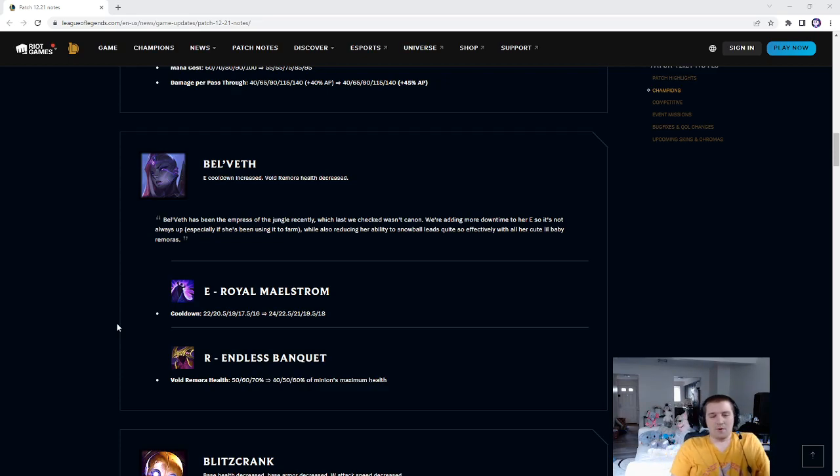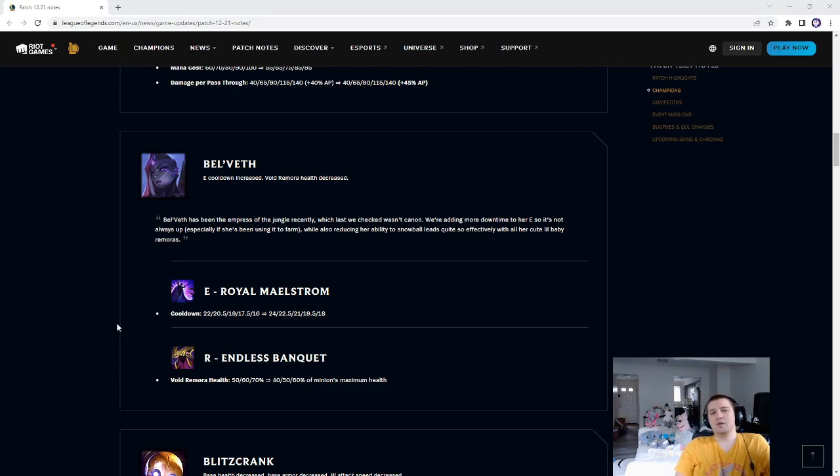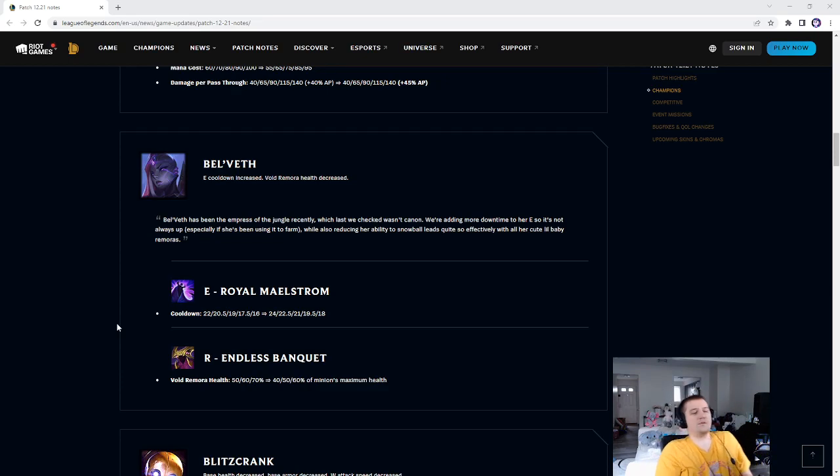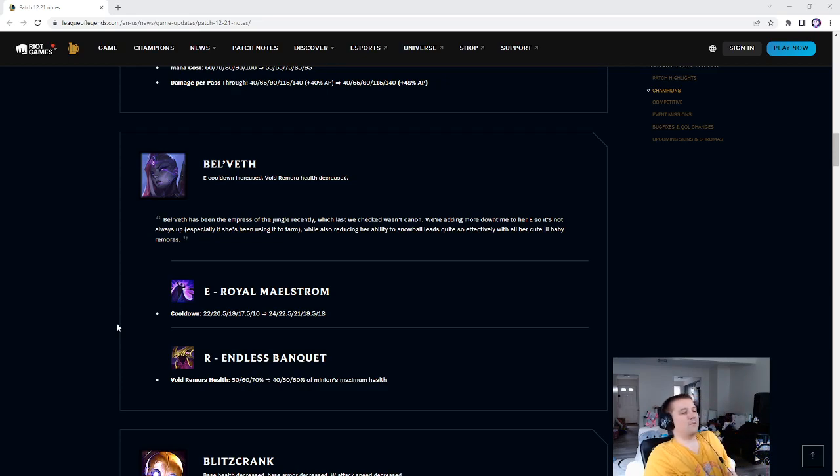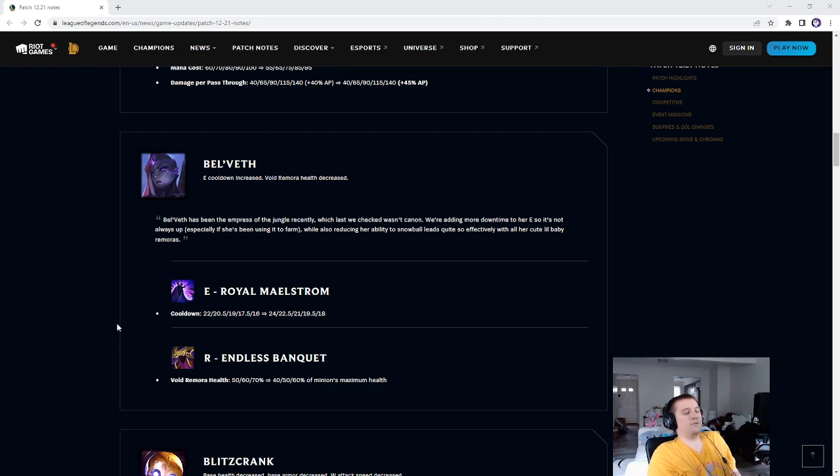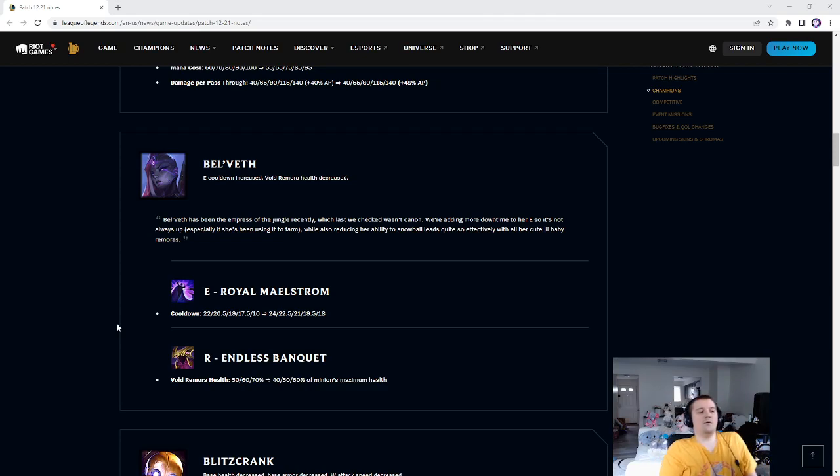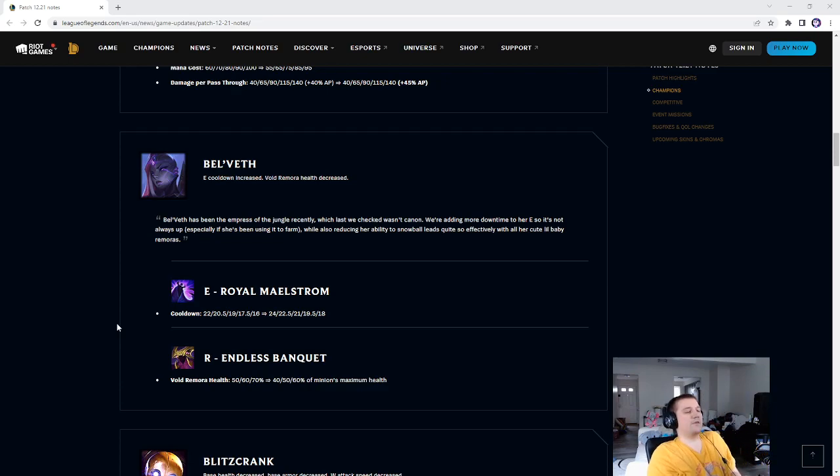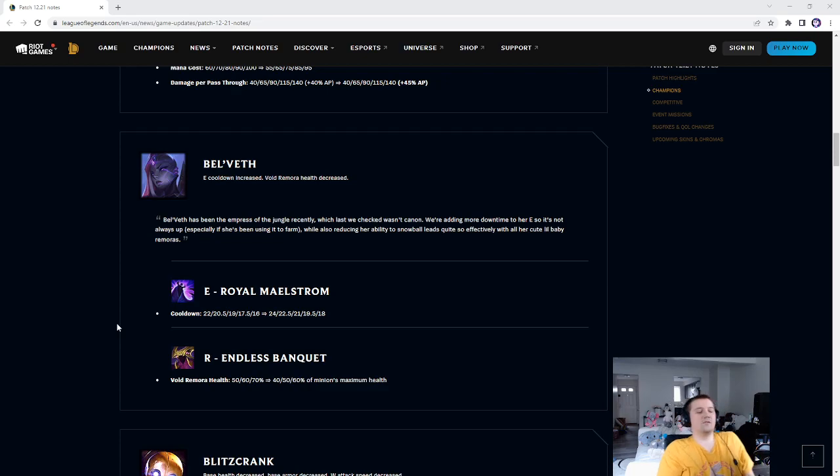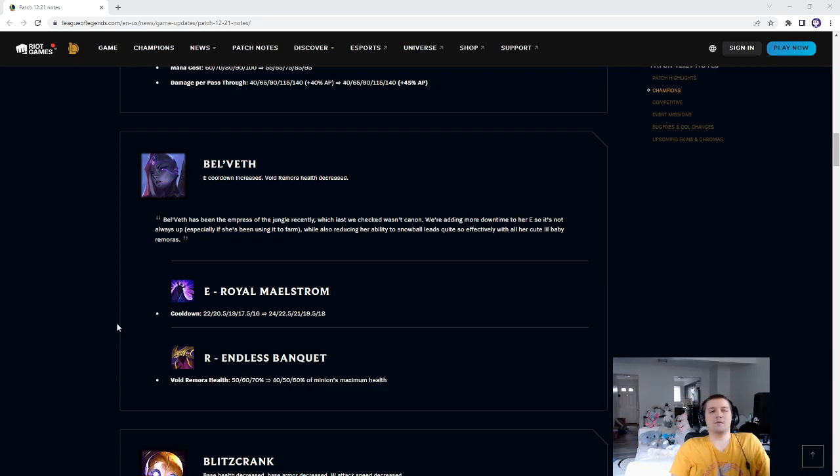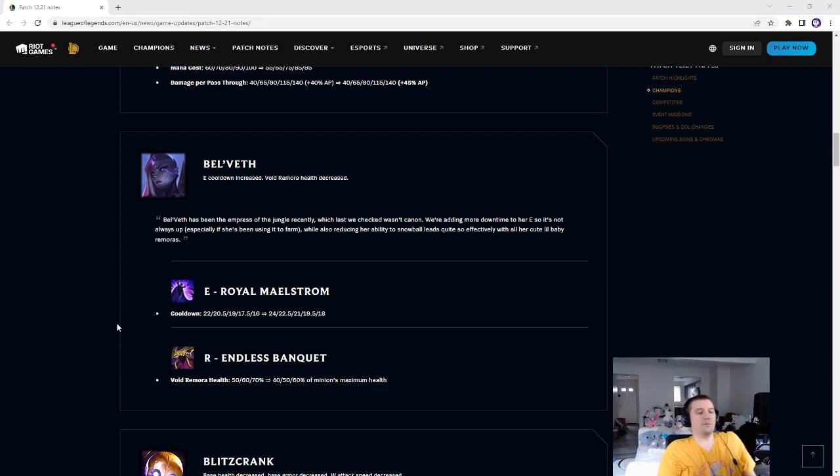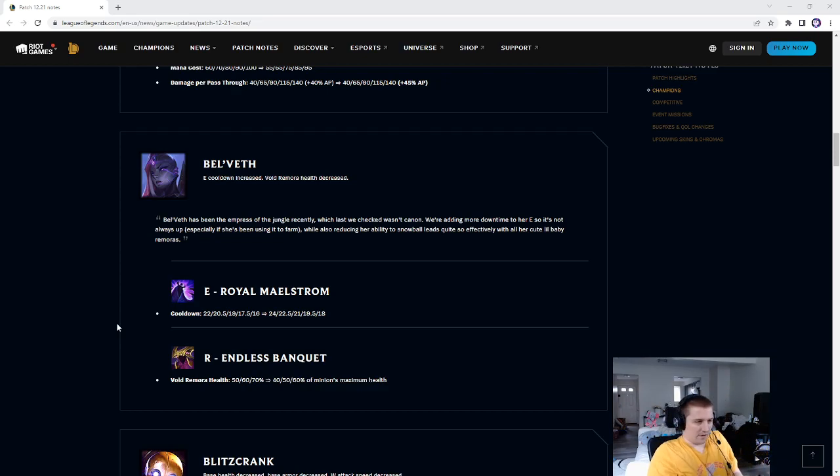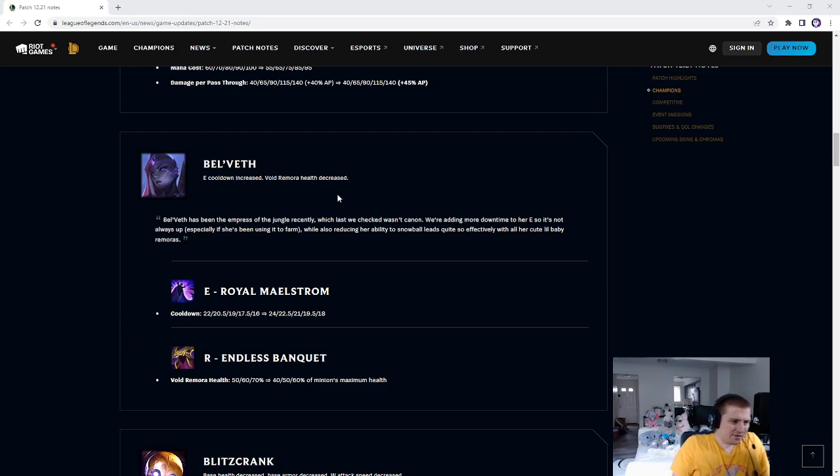For instance, I went to a stream, some guy with 2,000 viewers jungling, he misses a Nidalee Spear point-blank against a Bel'Veth, dies, and you just see people say, oh, Bel'Veth's OP. Like, no, he missed a Nidalee Spear, and then fed Bel'Veth, and Bel'Veth can snowball easily. How's that Bel'Veth being OP? It could have been any other champion that got the kill.